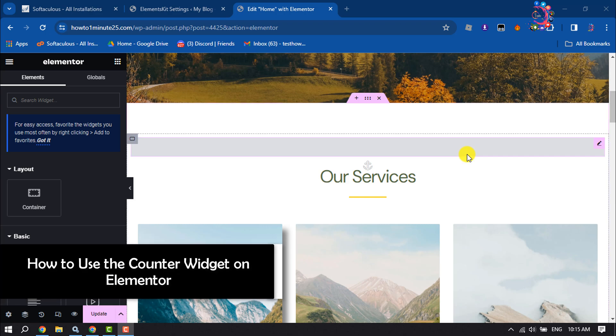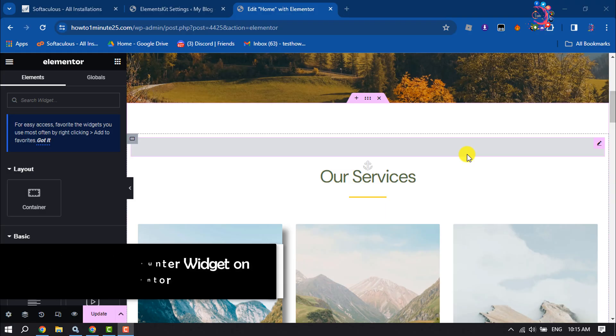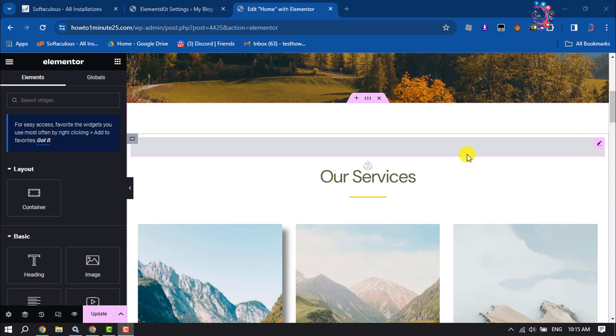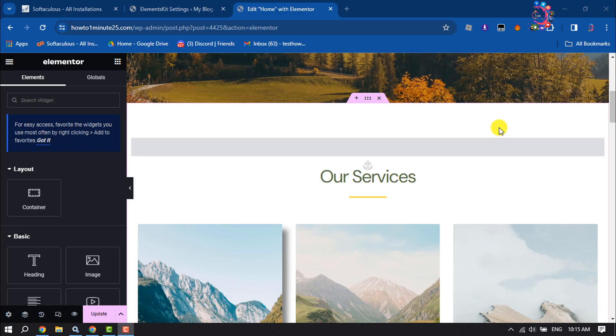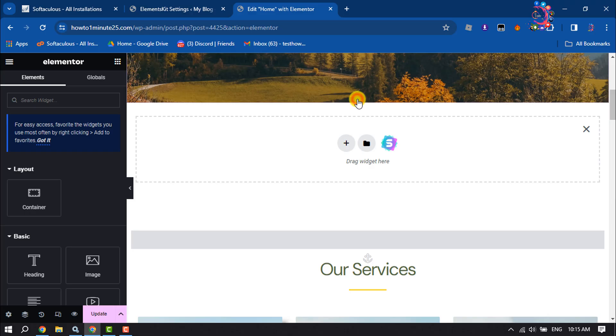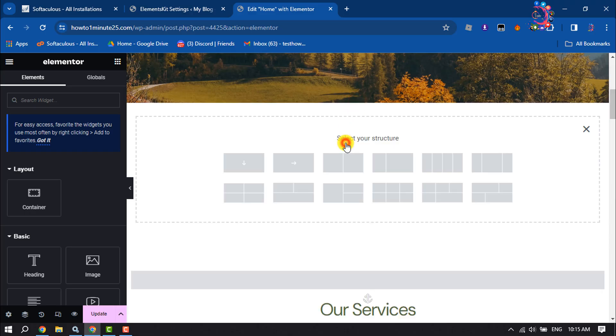This How to One Minute video will show you how to use the counter widget in Elementor. As you can see right now, I'm in my Elementor page editor. I will add a counter widget here. First, I'm clicking on Add Container, selecting this structure.